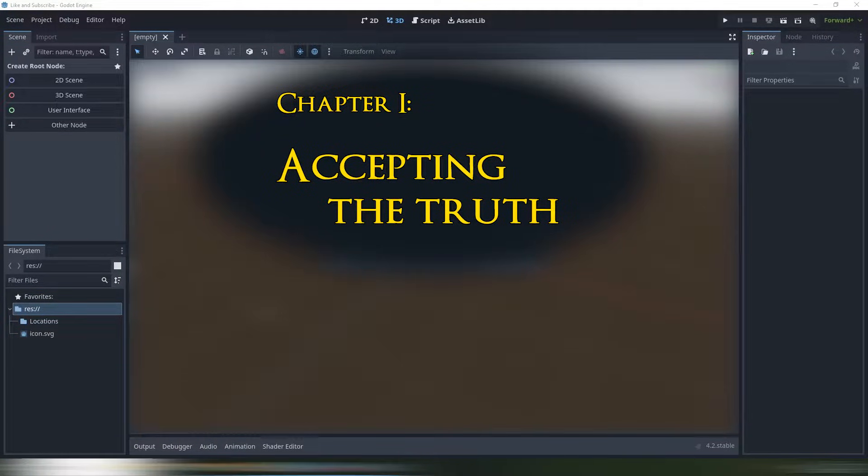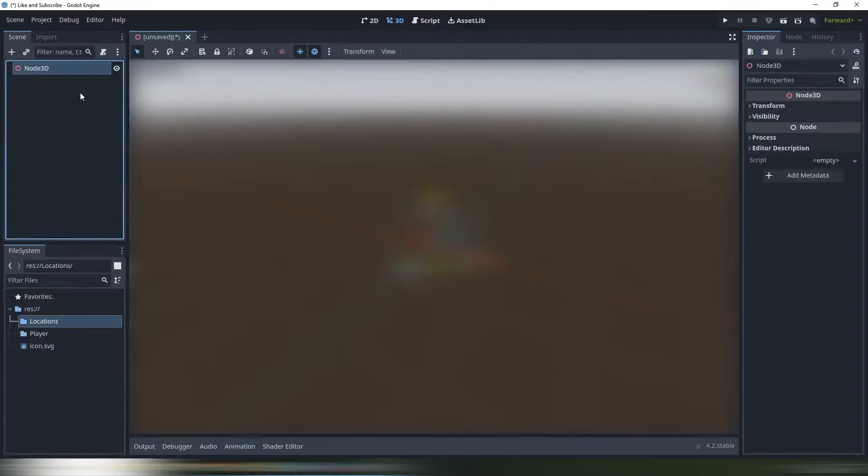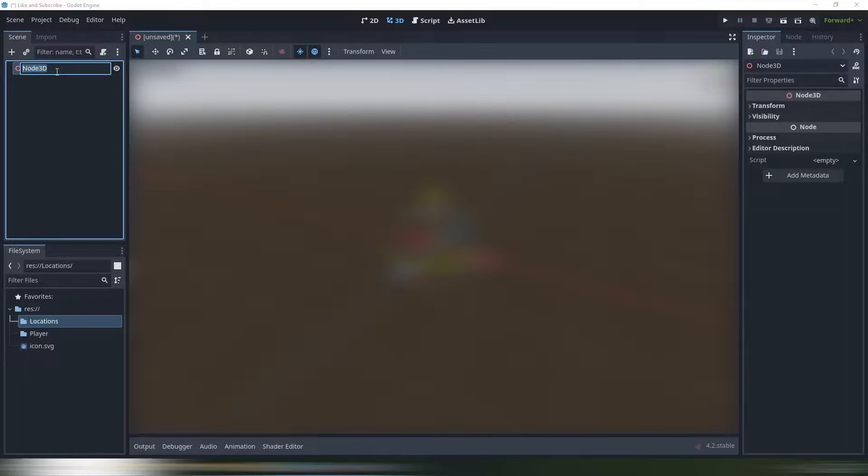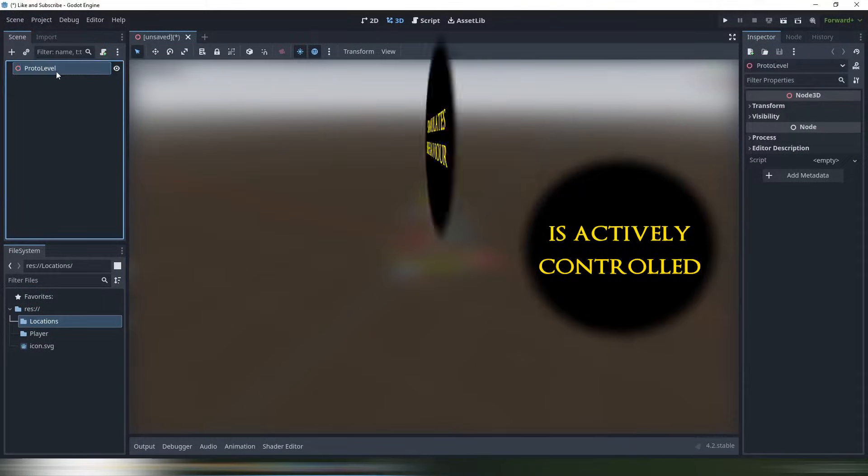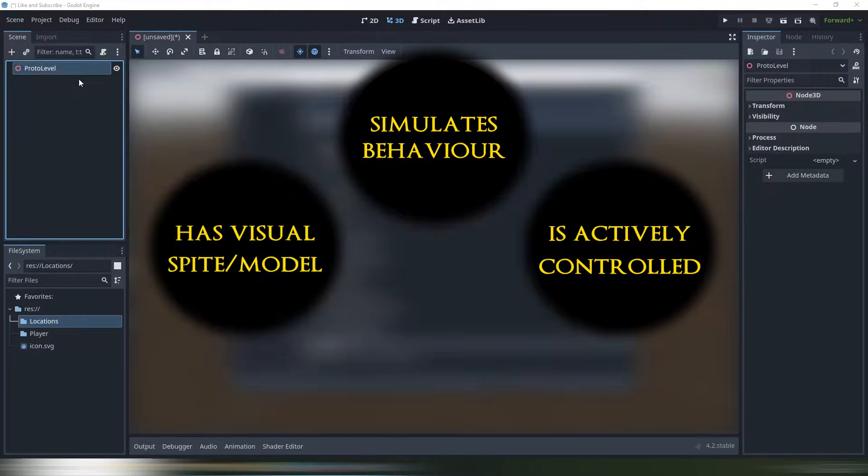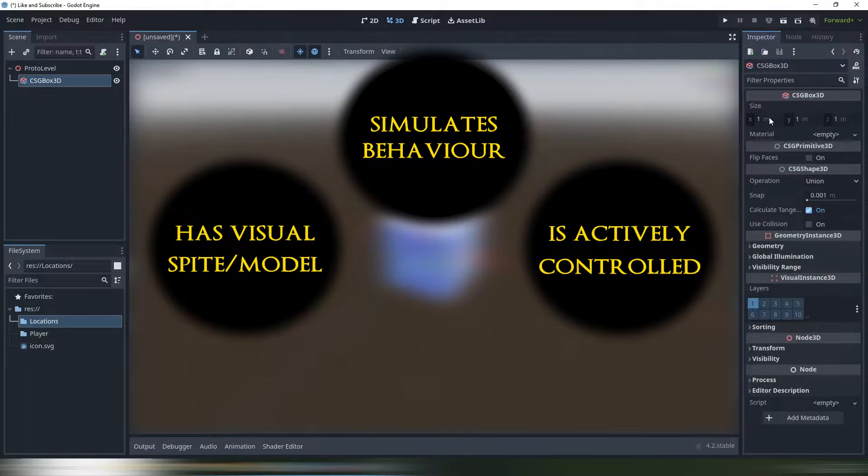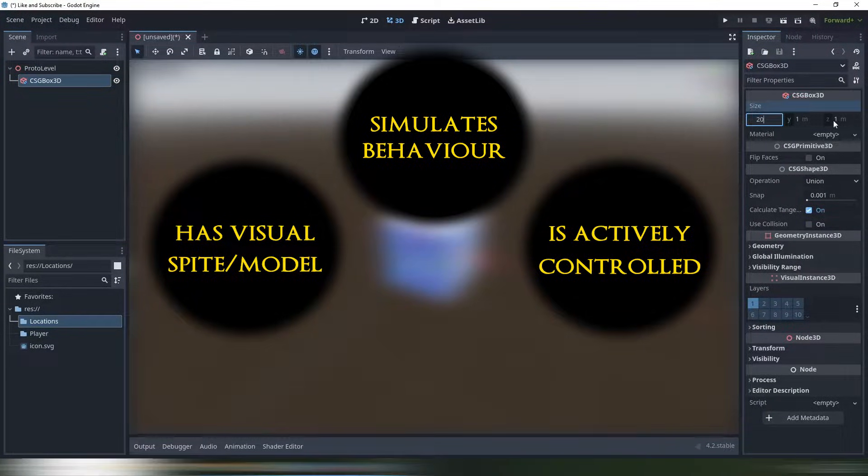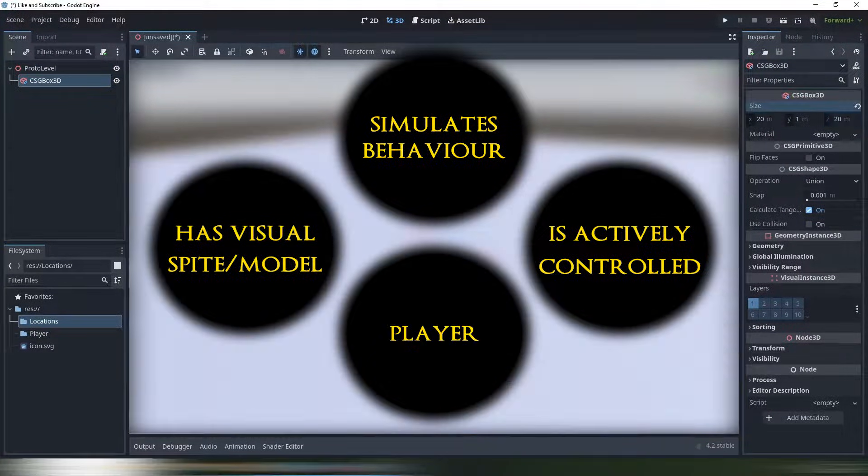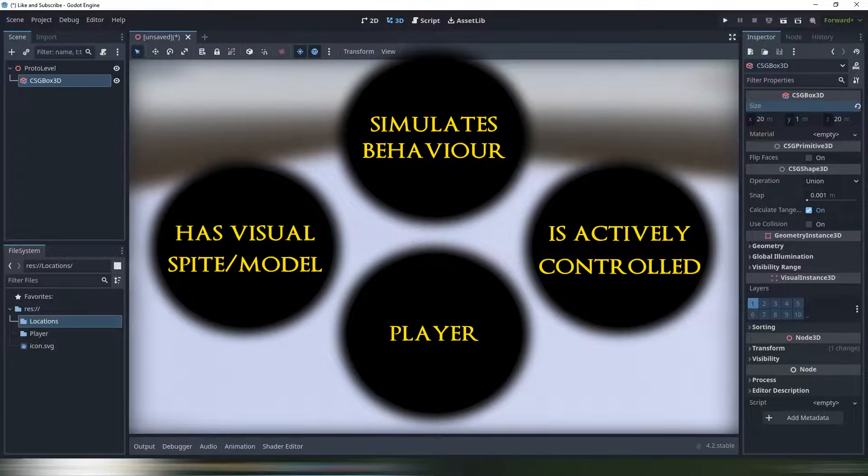What even is a player character? Well, player character is a system which controls, simulates and visualizes a character that is controlled not by autonomous script, but by a human that actively presses his inputs.